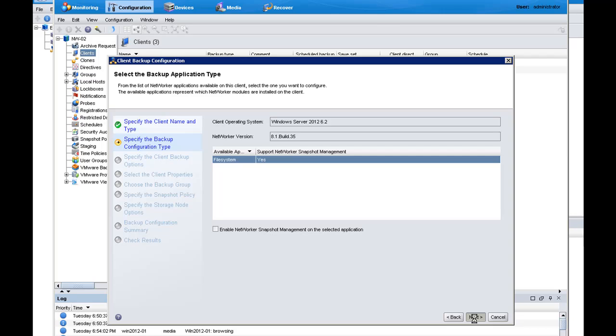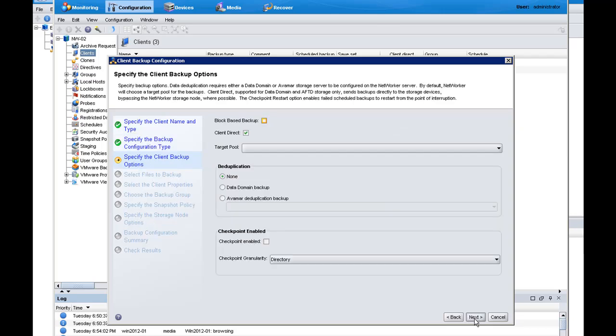On this client we simply have file systems, so I select the file systems. The client backup options screen allows me to choose block-based backup as an option.